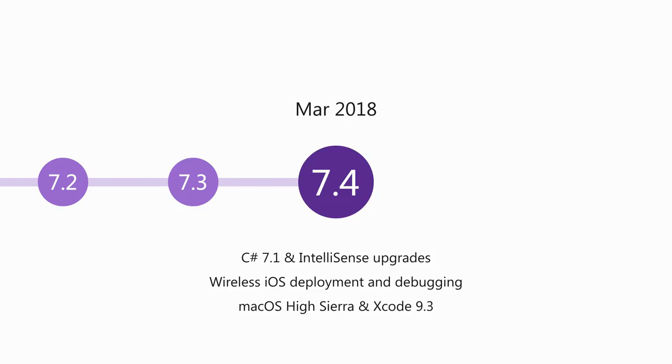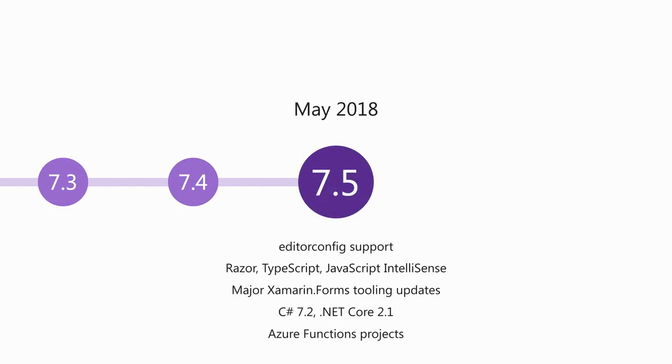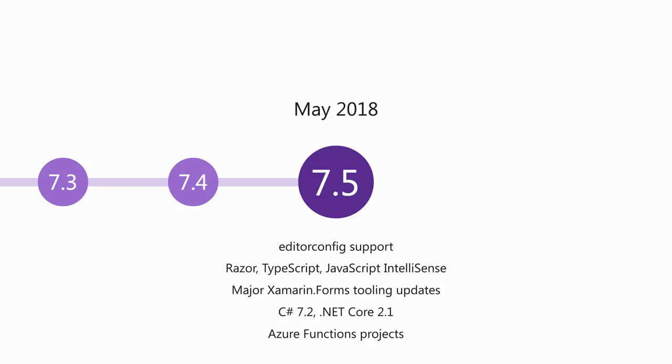In 7.4, we made some upgrades to C-sharp IntelliSense, full support for C-sharp 7.1, and we made the iOS deployment and debugging experience much easier because you can now do that wirelessly over Wi-Fi. So if you wanted to have a headset or an accessory plugged in, for example, you can now do that while you are debugging. 7.5 in May of last year was a very big release in that we added editor config support, so you could share your settings about how things should be formatted and so on across your team and also across Mac and Windows, so your whole team could have consistent style settings. We also ported the Razer and TypeScript and JavaScript and those IntelliSense experiences from Windows, the exact same code.